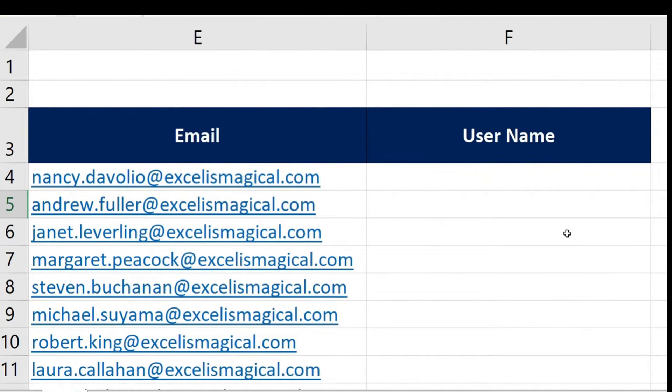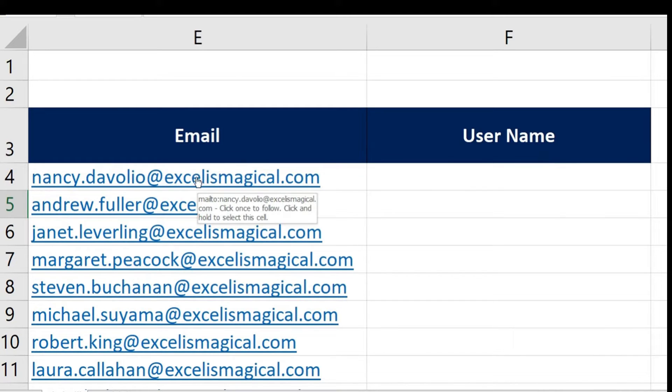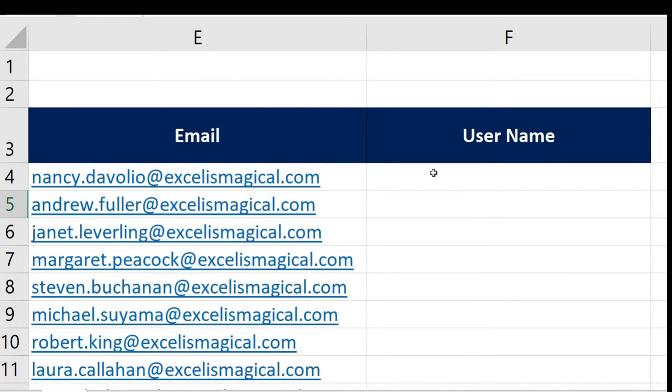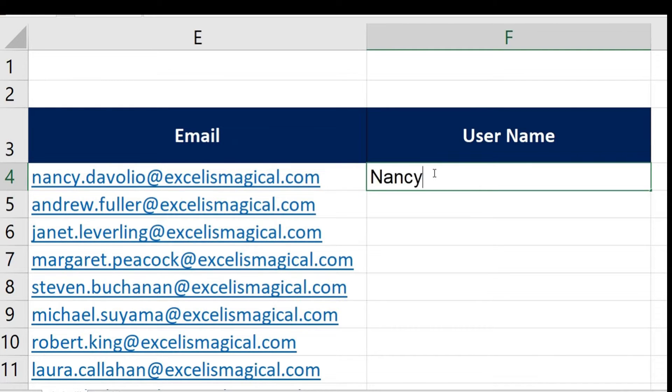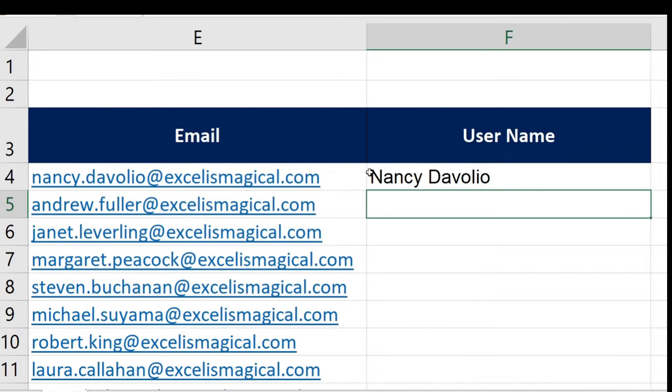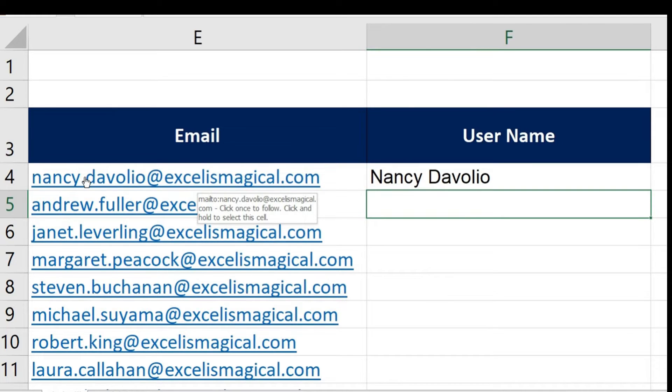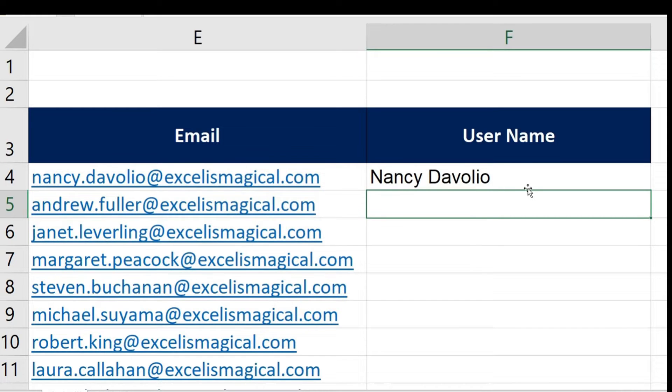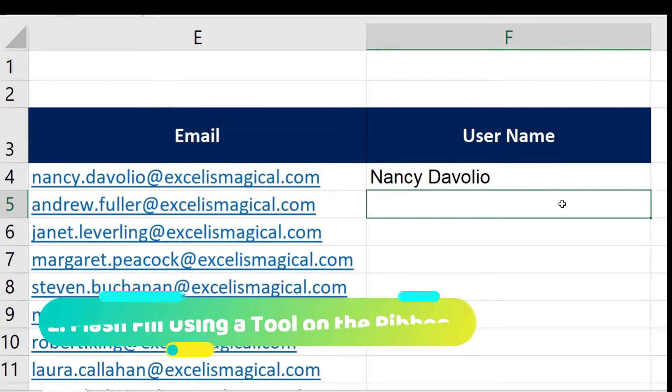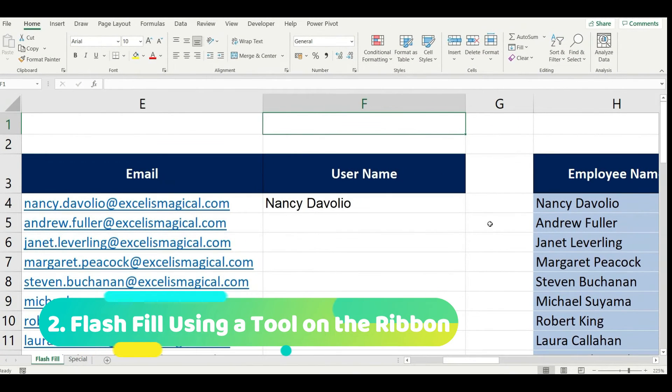In this example, column E has email IDs. In column F I just want the username. If you see row 4 you have the username Nancy Davolio, so I want the username to come something like this: Nancy space Davolio. Here you could see the first letters I have made as capitals, whereas in my source data I had a dot here which I don't need, and I don't want that website name. So it has to clean up all that and just bring me the username here. In the previous example we saw the shortcut, now let's see another method.